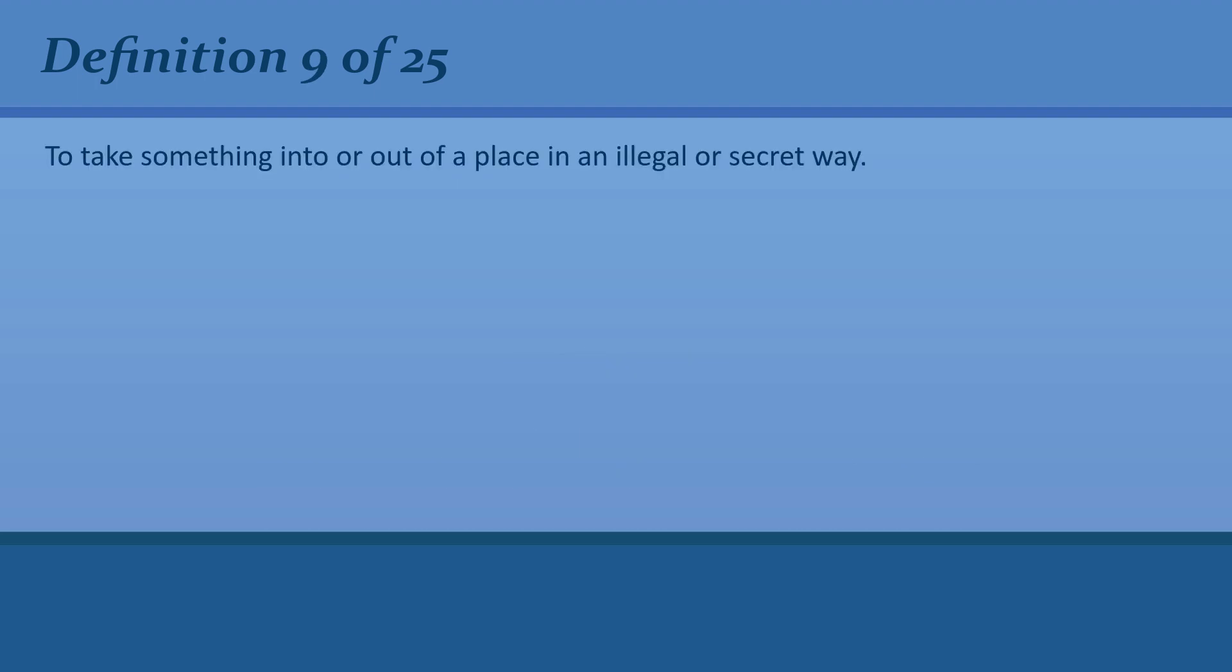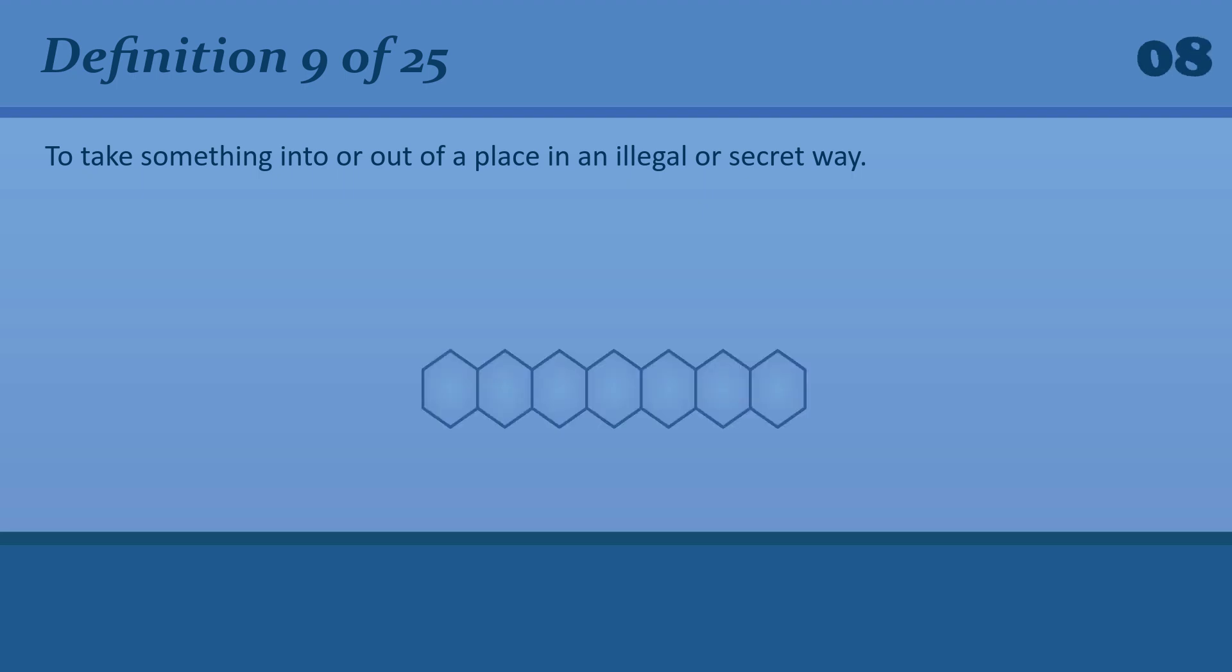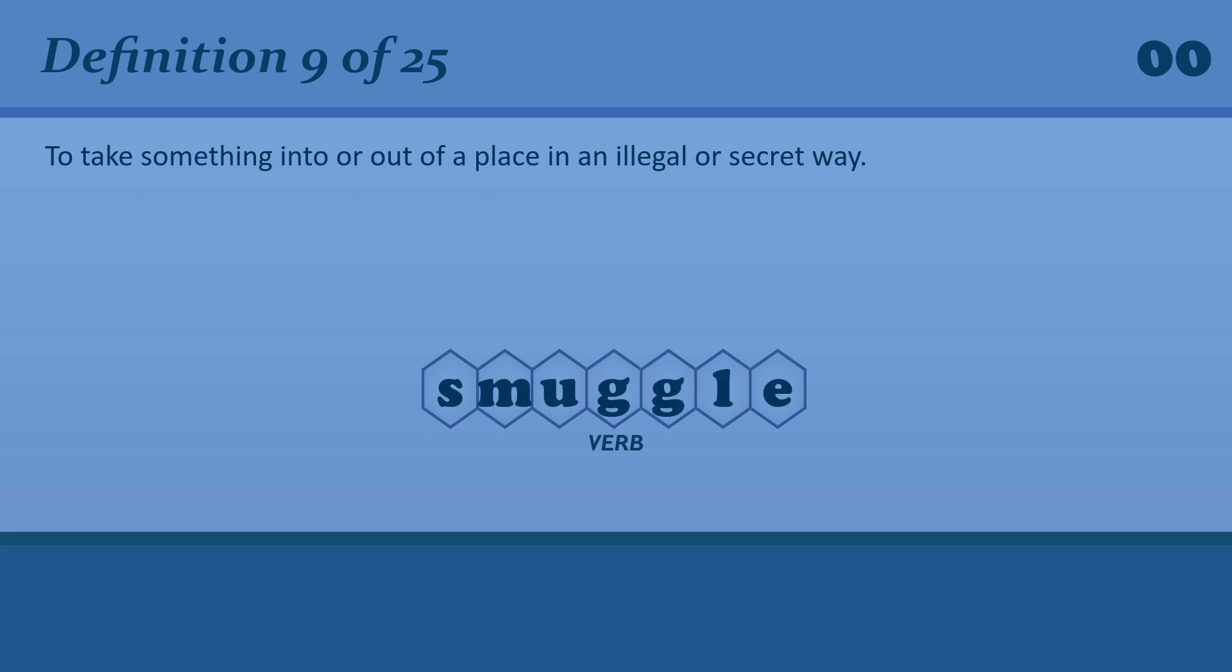To take something into or out of a place in an illegal or secret way. Smuggle. Smuggle. He was arrested for smuggling cocaine into Britain. Smuggle.